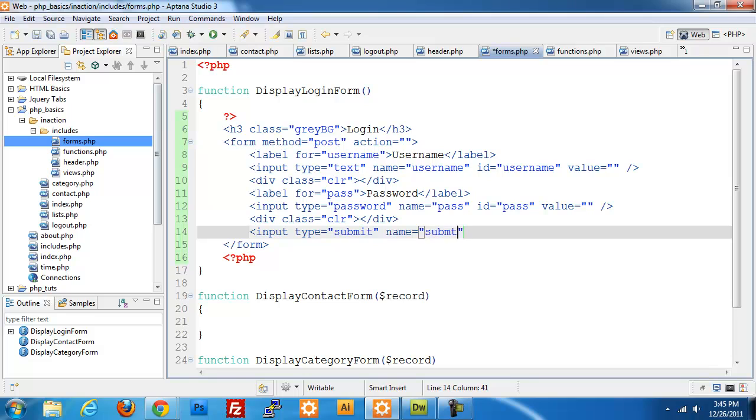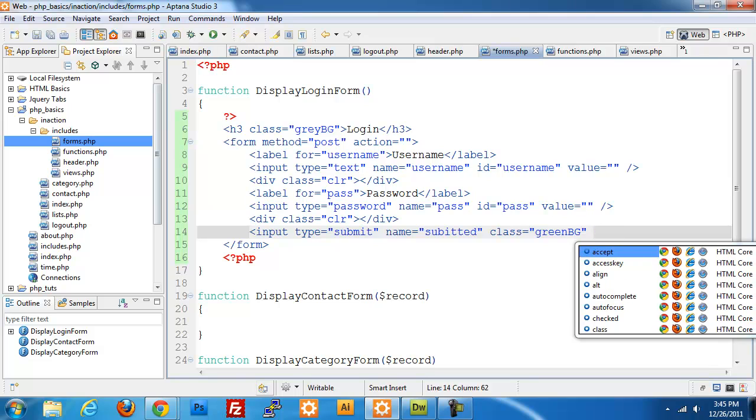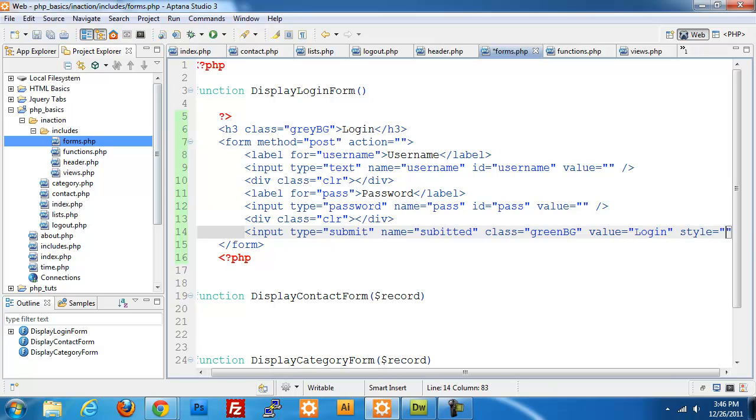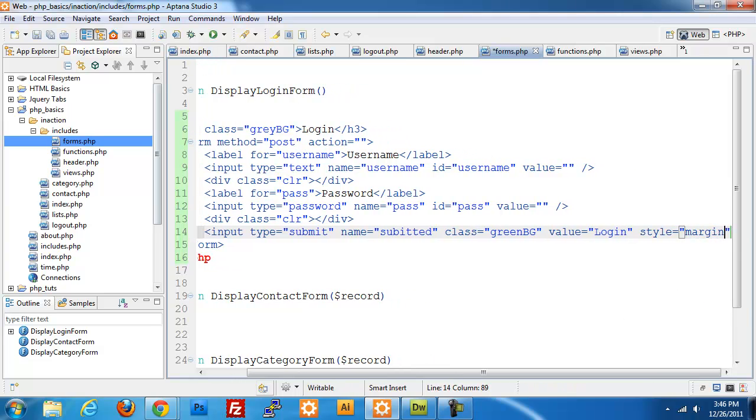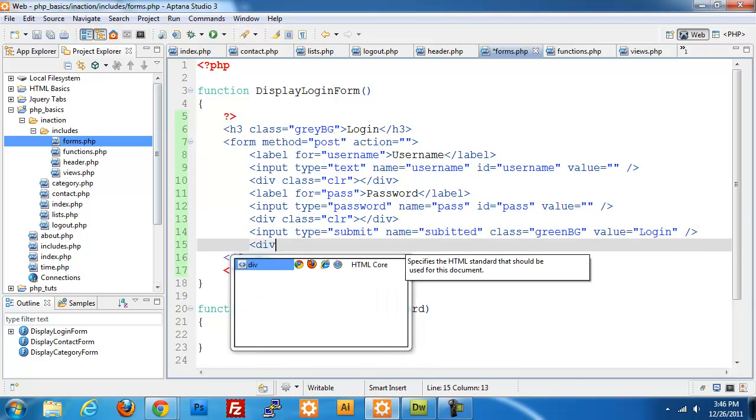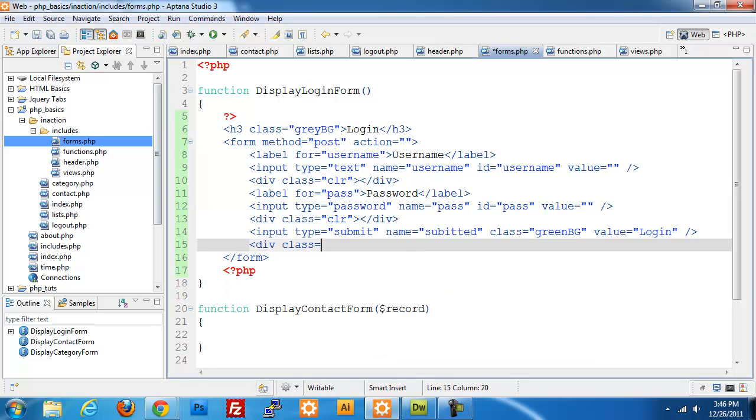And then the last piece is our submit button. So we need input type equals submit, name equals submitted, class equals green BG. This is just for our styling, so you can actually leave this out if you wanted to. Your form will look a little funny. Once we get done building this application, I'm going to go through and set up the CSS where you're going to see what it looks like without using CSS. So value equals login. I'm going to leave this out for now, I will have to come back and add that in. There's margin spacing just for this login form, but don't worry about that for right now.